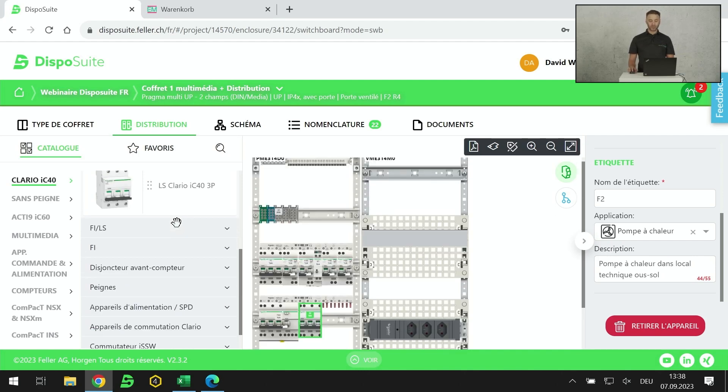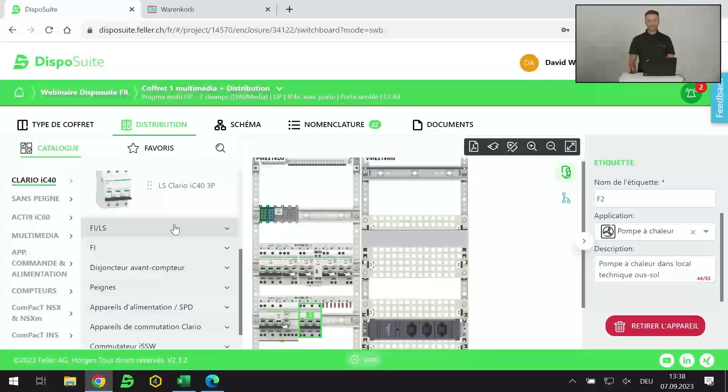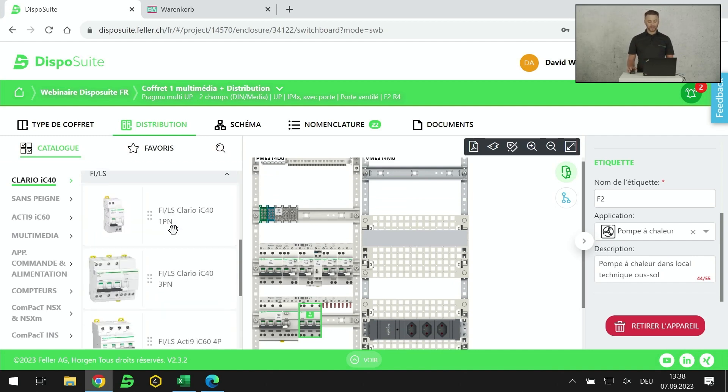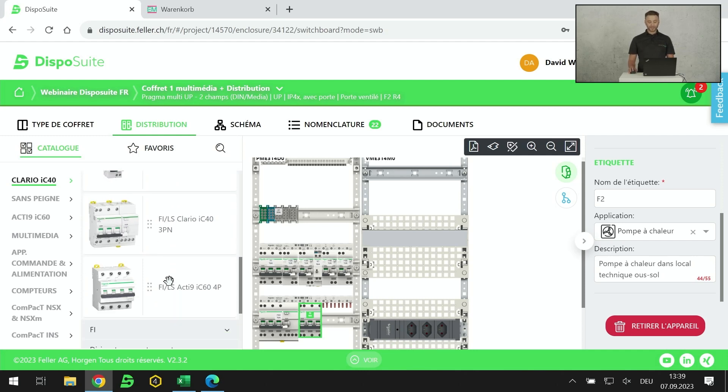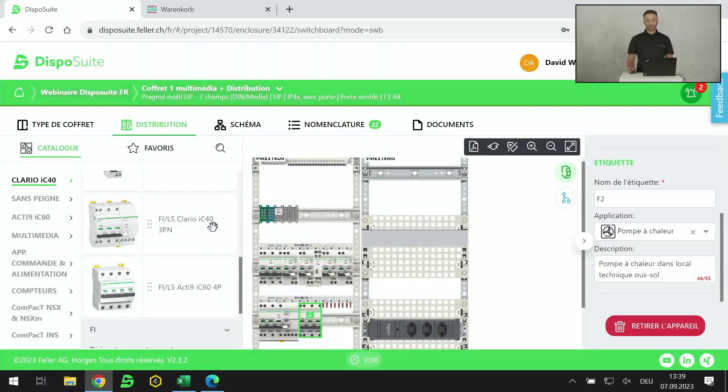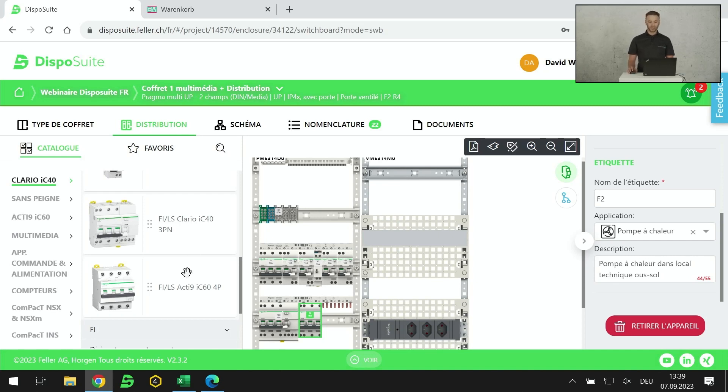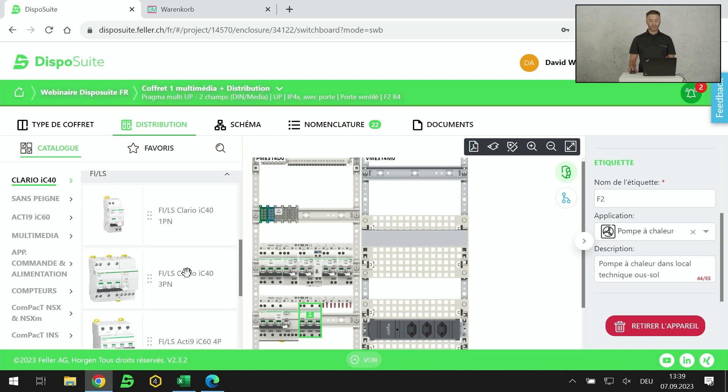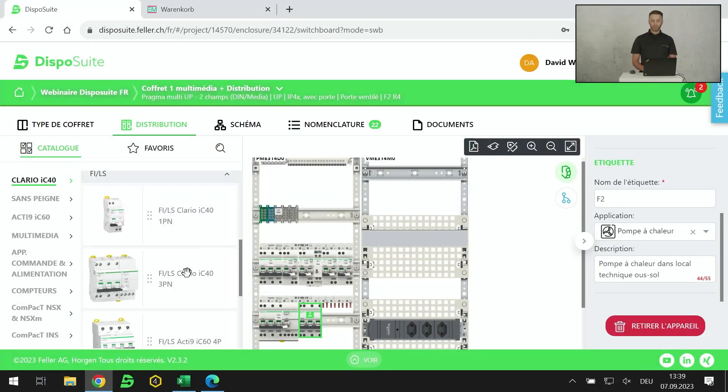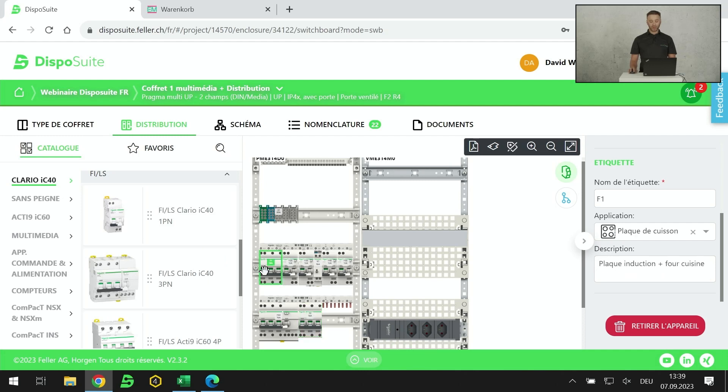Je fais le même procédé pour toute ma distribution. Je vous ai montré les LS, les disjoncteurs. Maintenant, les FI-LS. En FI-LS, on a la partie monophasé, triphasé. On voit qu'on a du Clario IC40 et du IC60, d'une gamme différente chez Schneider Electric. Par prédéfinition, dans le résidentiel, nous travaillons essentiellement en Clario pour une question de prix, de fonctionnalité et autres.